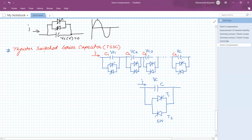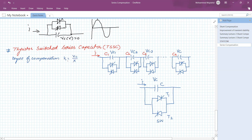When we are using the thyristor as a switching device, the capacitive reactance or the voltage across the capacitor will not be in a smooth manner — it is in a step-like switching manner. The degree of series compensation K is equal to Xc divided by the transmission line reactance X.